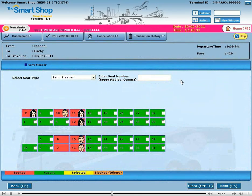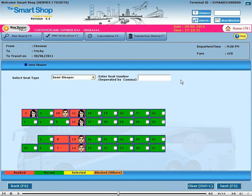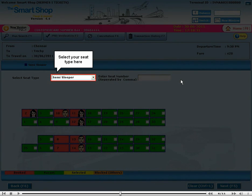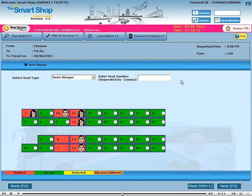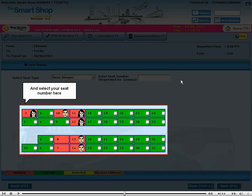This is the seat selection page of your selected transport. Select your seat type here and select your seat number here.